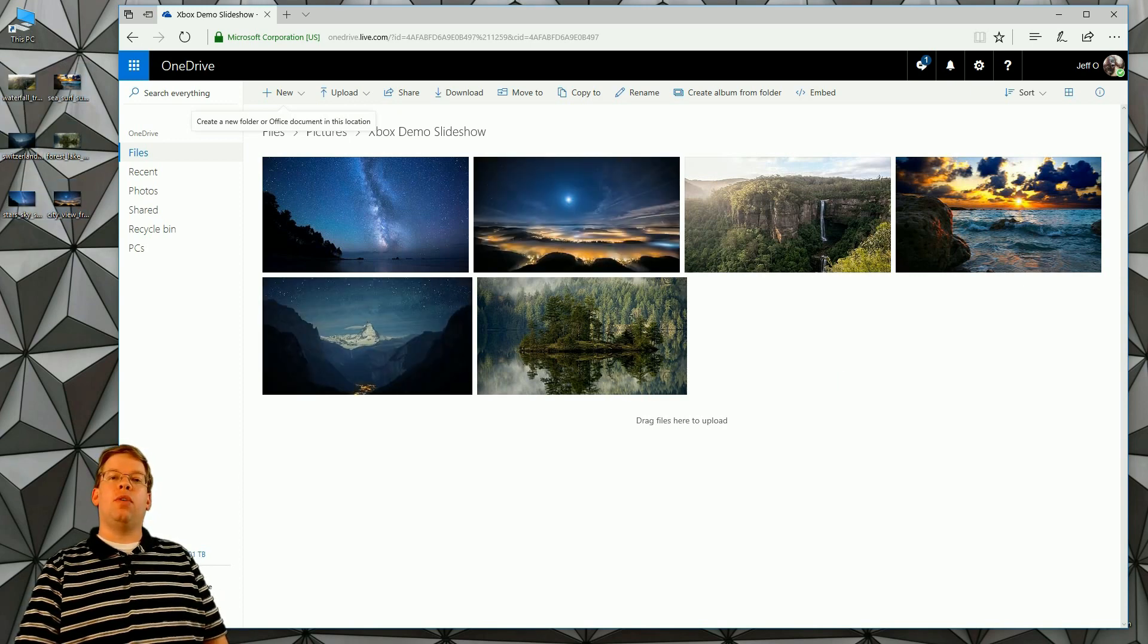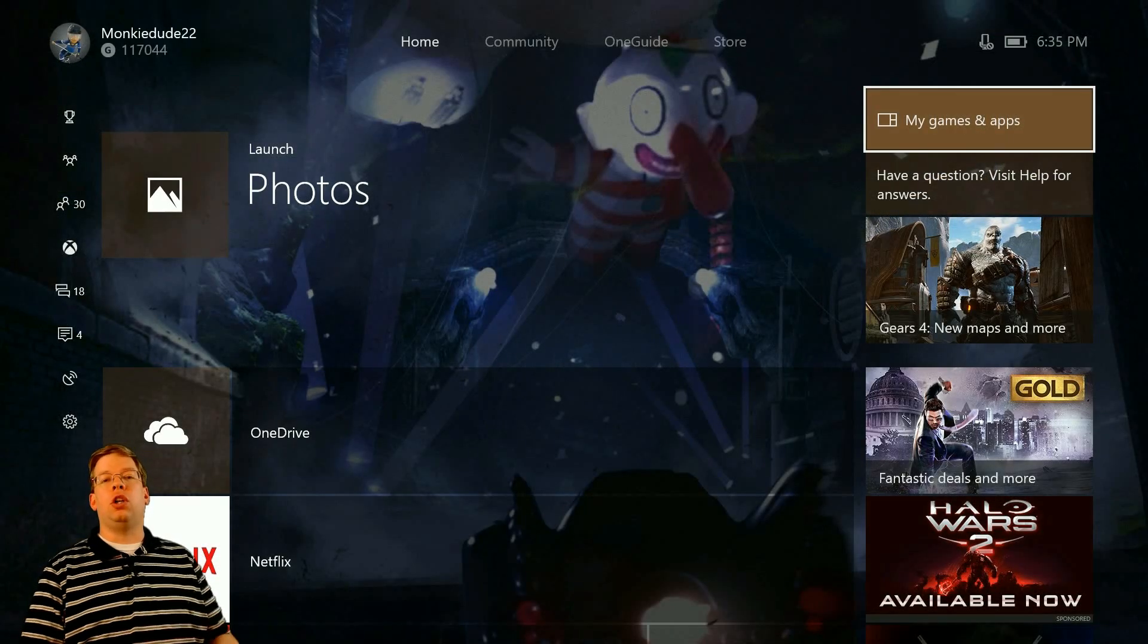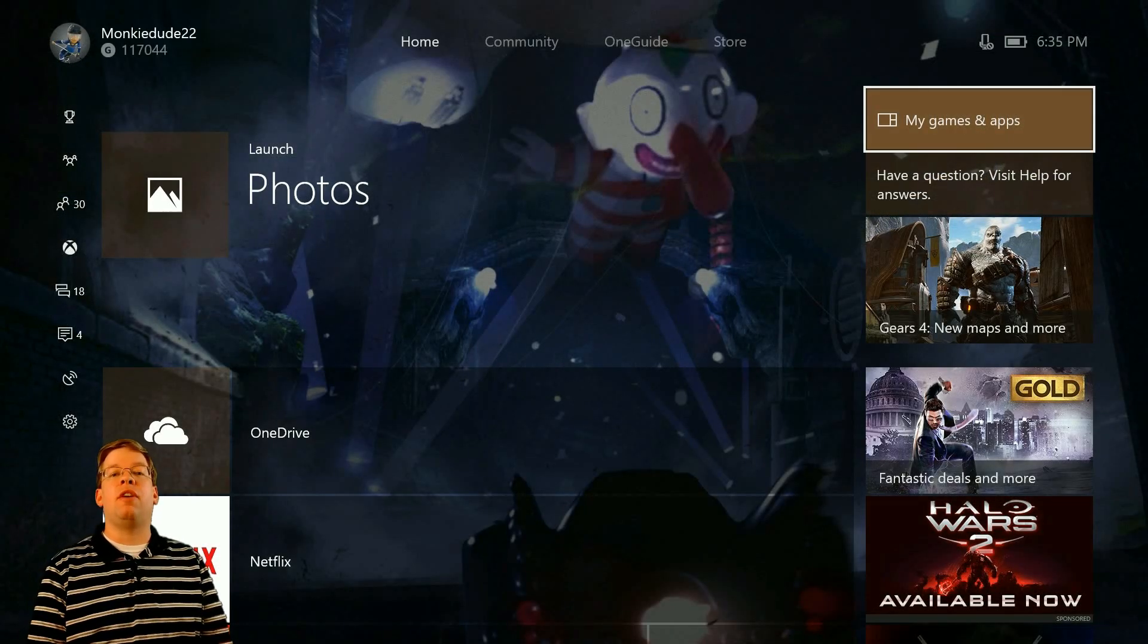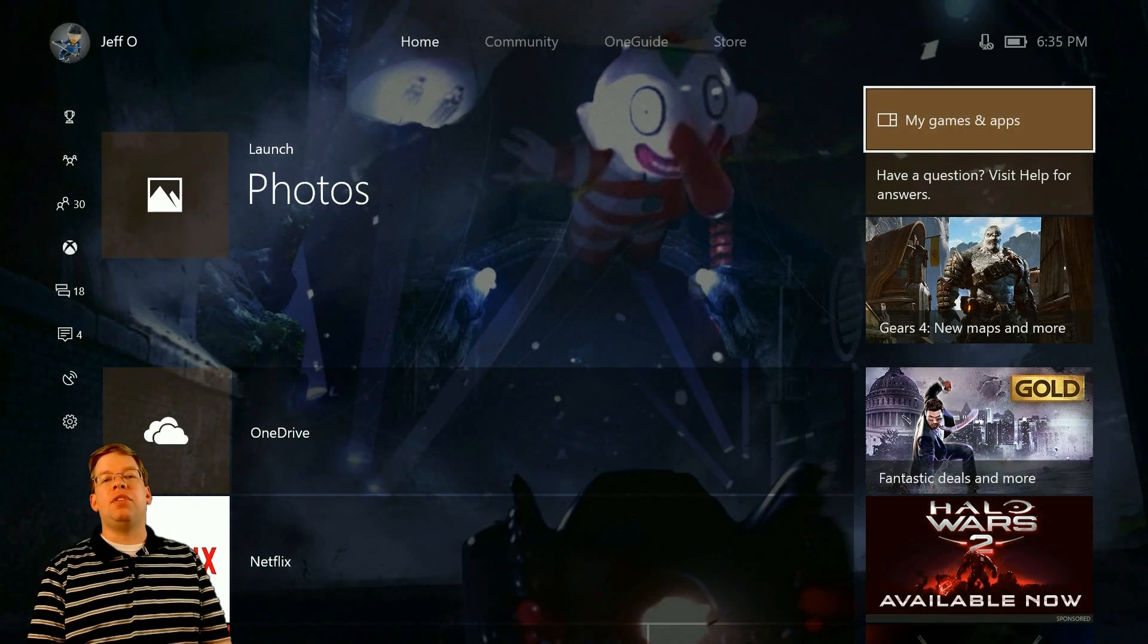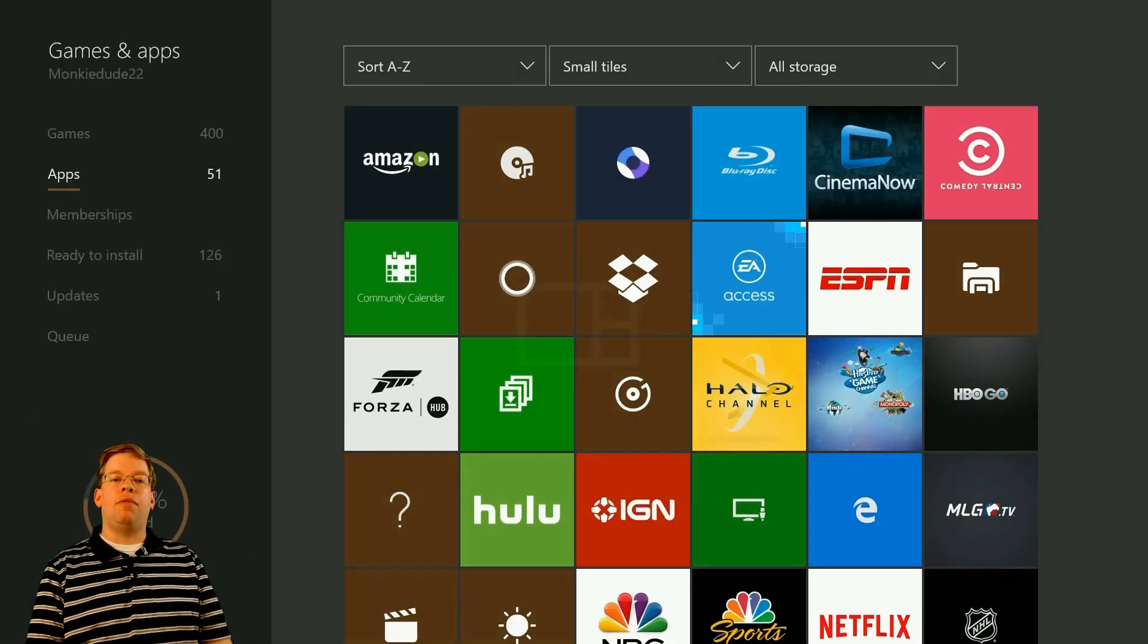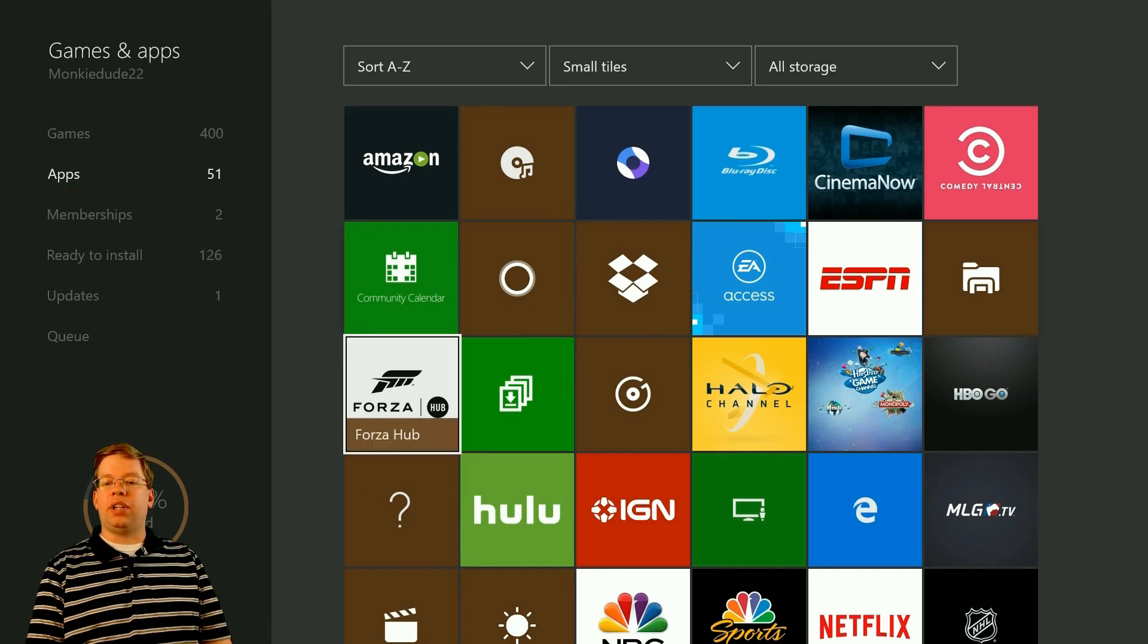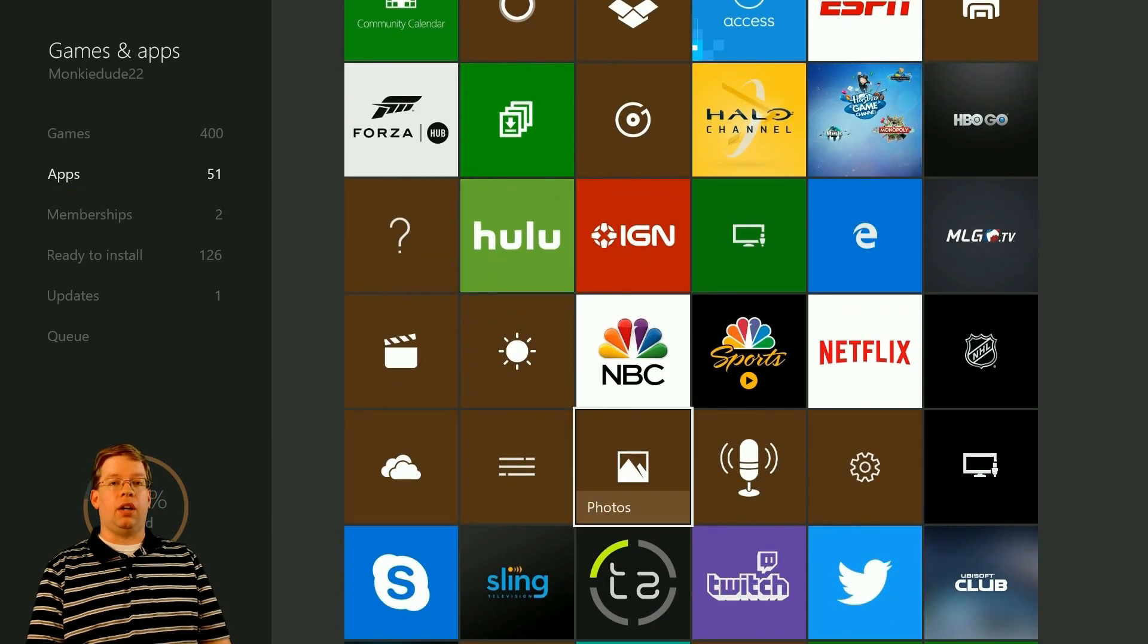Switching back over to the Xbox console now, you're going to want to open up the Microsoft Photos app. If you have this installed on the console or you're not sure where to check, if you go to My Games and Apps and hover over the apps on the left-hand side, it'll be down here. It'll look like the little picture that's called Photos.